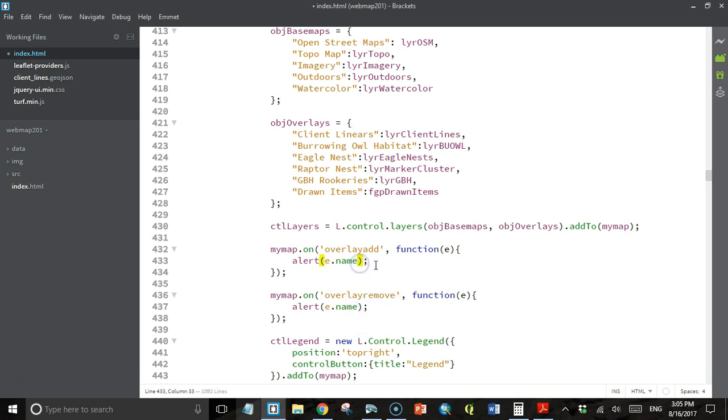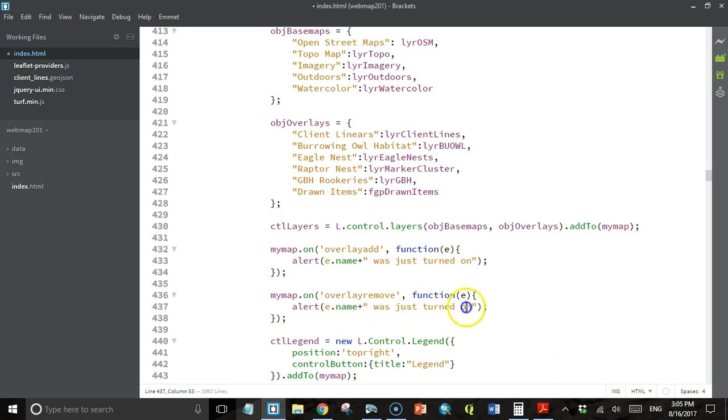I'm going to do the same thing for the overlay remove. I'm going to add some text in here that just has the name of the layer, and then was just turned on. For the overlay remove, I do the same thing, but it's going to say was just turned off.